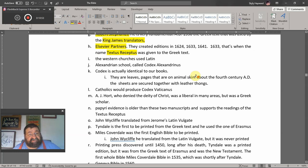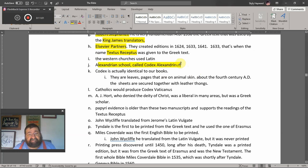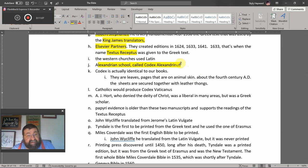The Western churches used Latin, and the Alexandrian school came up with their own Codex Alexandrinus, Codex Sinaiticus, and Codex Vaticanus — none of which had anything to do with our Bible line. You want the Textus Receptus, and we have gone through these lessons across the 14 prior lessons.